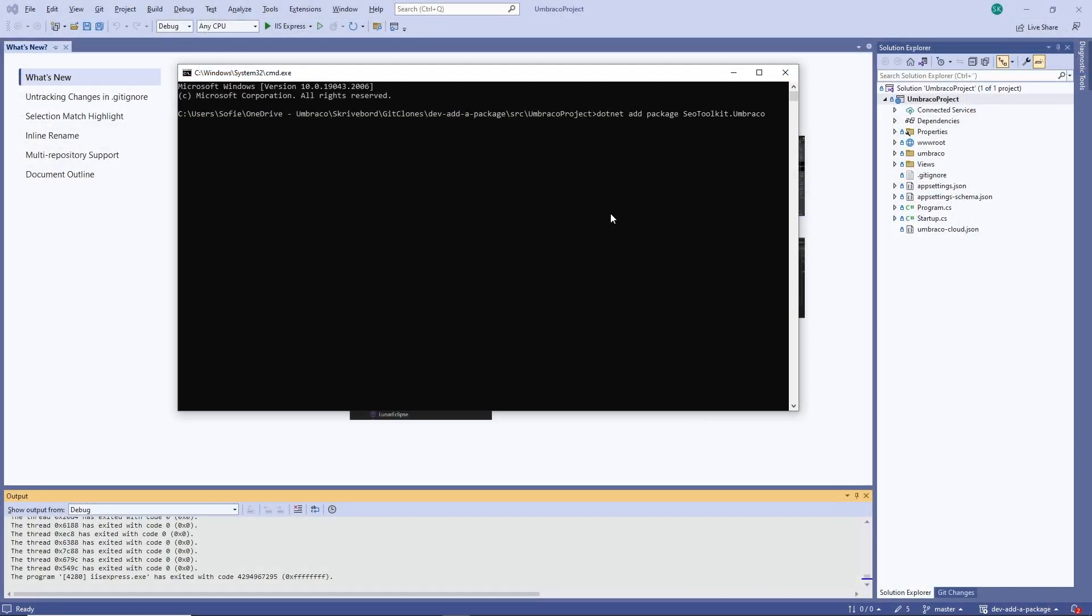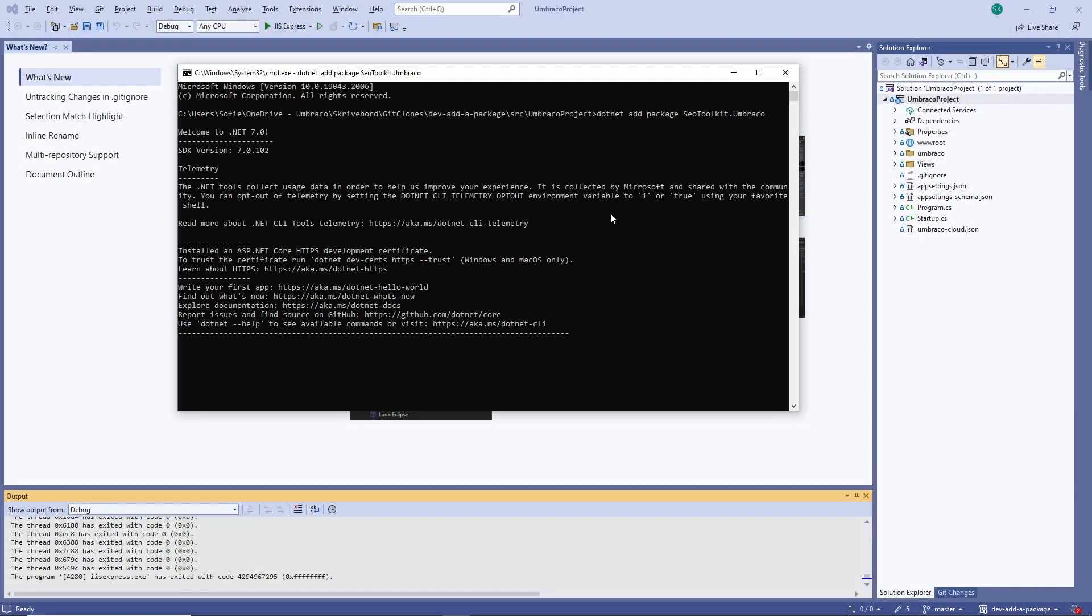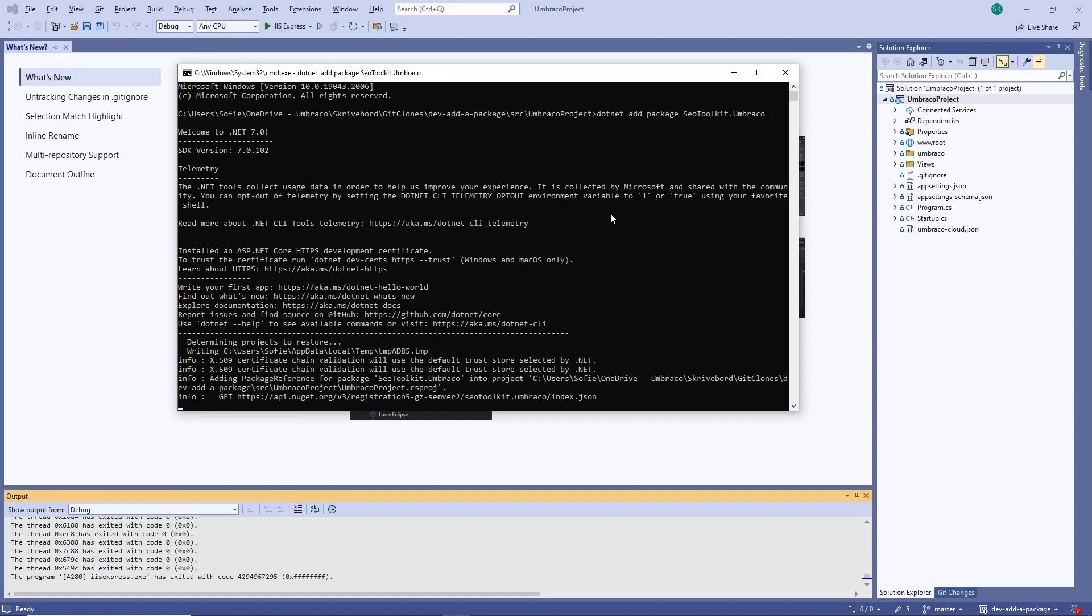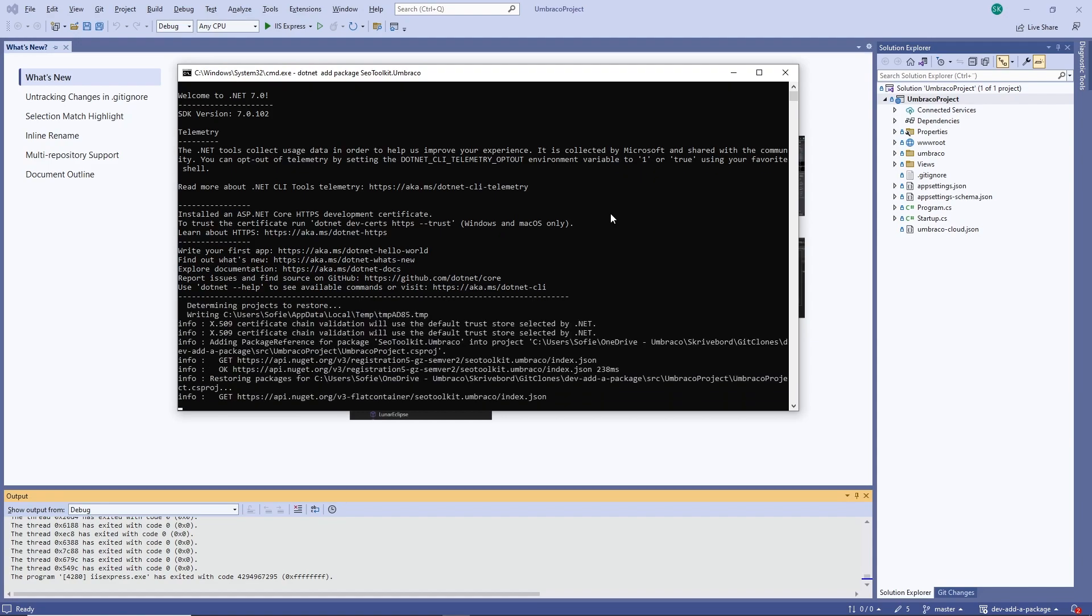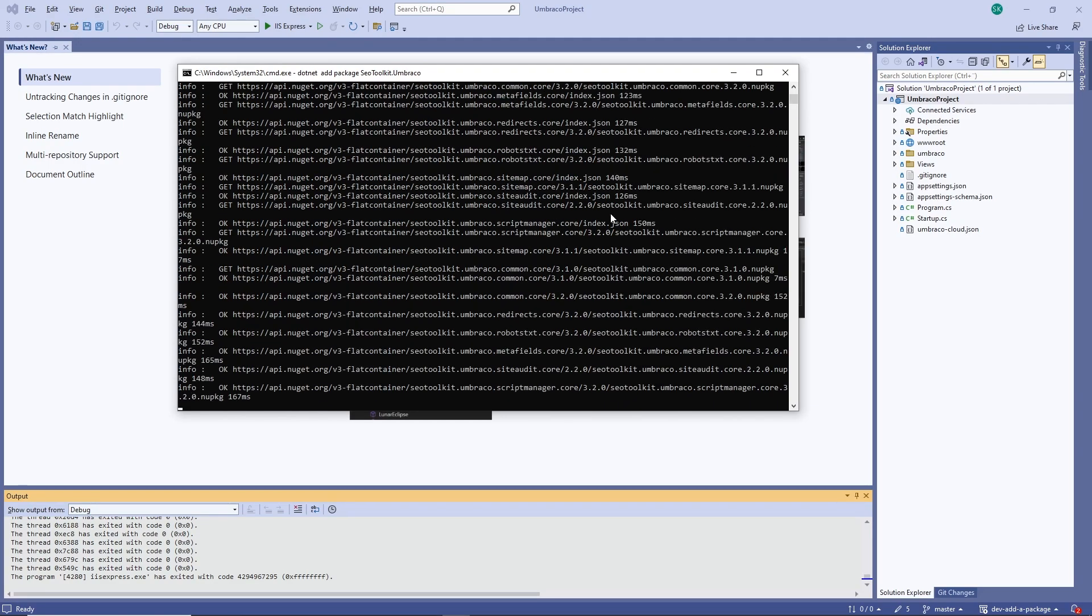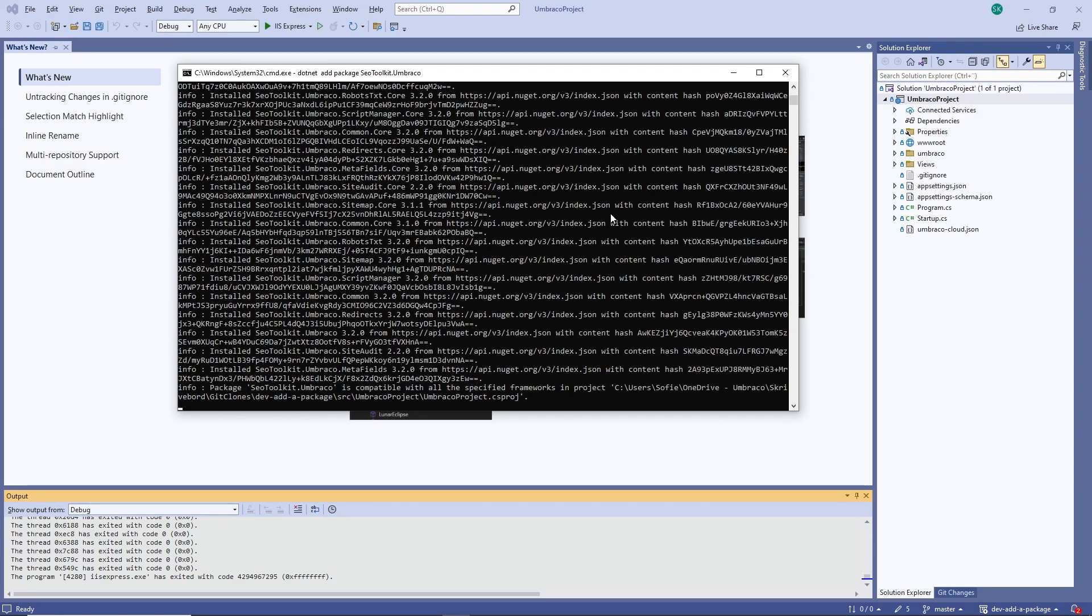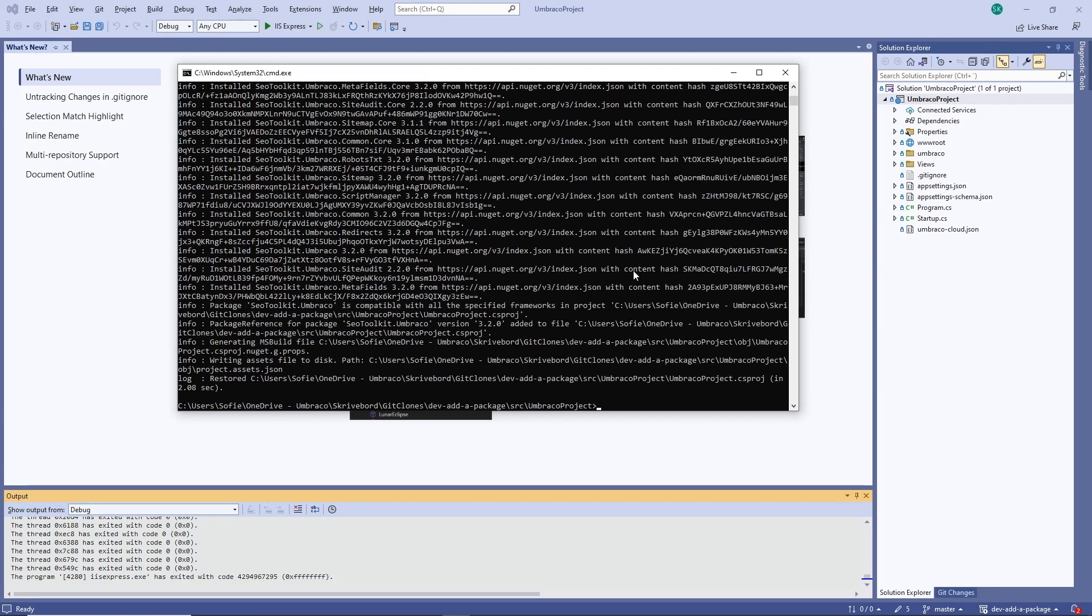Let's paste in our snippet and hit enter. And the installation will start running here. And it's finished.